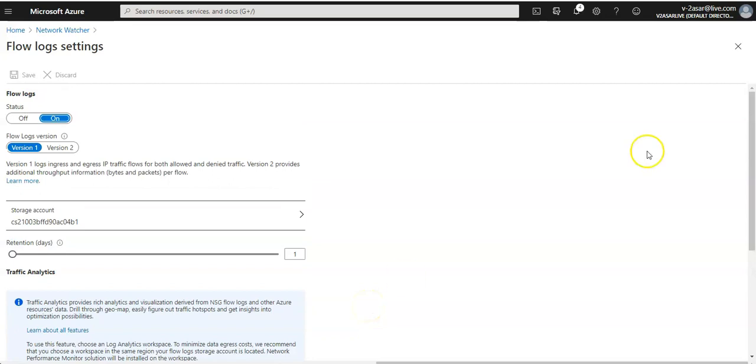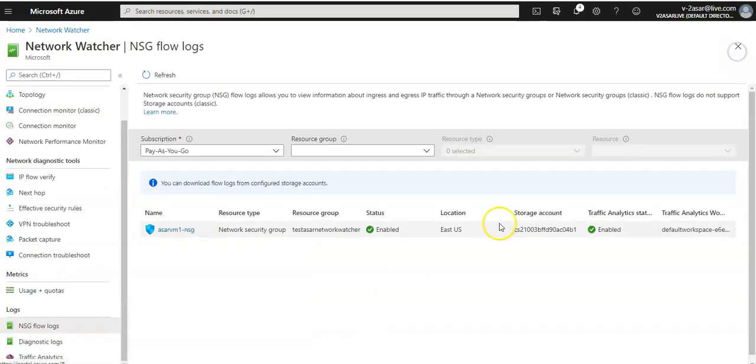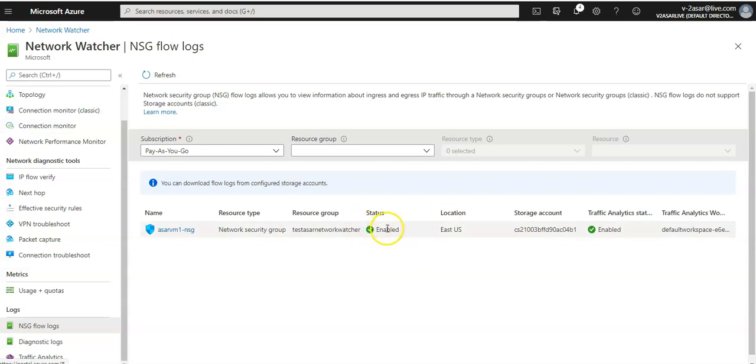It would be here. If you want to generate some traffic, you know, log on to the VM, visit any sites, so that you can generate some kind of traffic. But the easiest way to validate if the deployment is done correctly or not would be to see the status here is enabled for the flow logs, and Traffic Analytics status is also enabled.